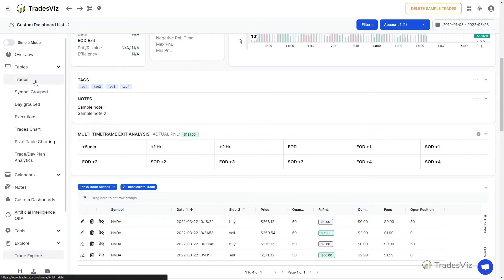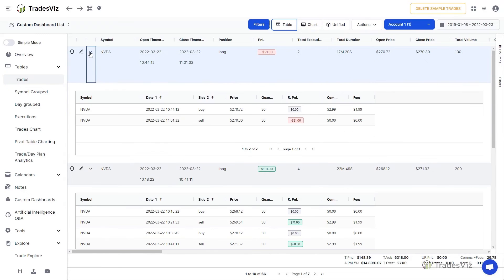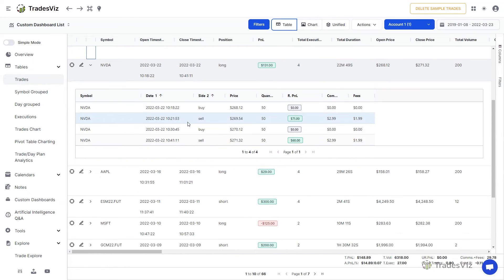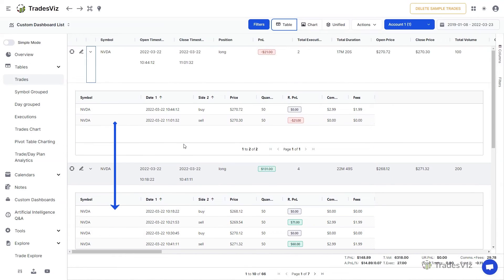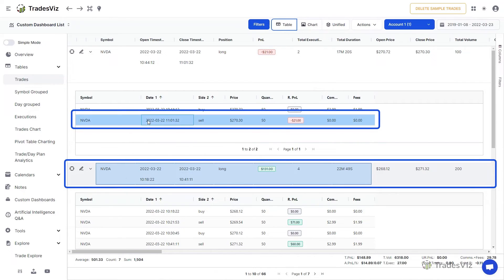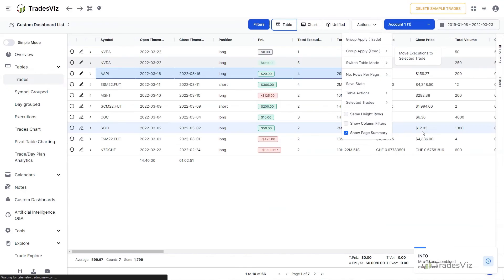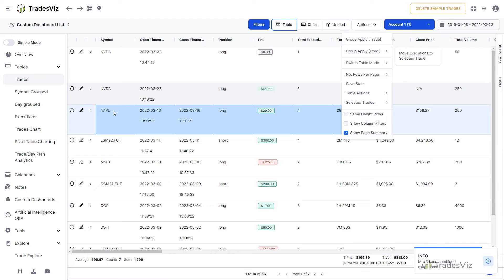The next operation we will explore is the splitting and merging of individual executions. From the Trades table itself, it's possible to quickly move an execution from one trade to another. To do this, first select the execution you want to split and the trade you want the execution to be moved to. So you will be selecting one outer or main row and one or more inner execution rows. After selecting, click on Action at the top, navigate to Group Apply Executions, and click on Move Executions to the selected trade. This can be done for many executions at once, meaning you can select executions from many different trades and merge them all into another trade.